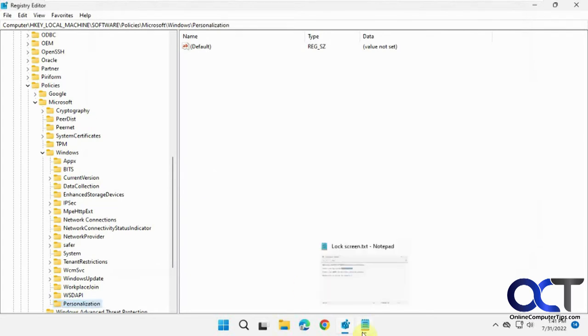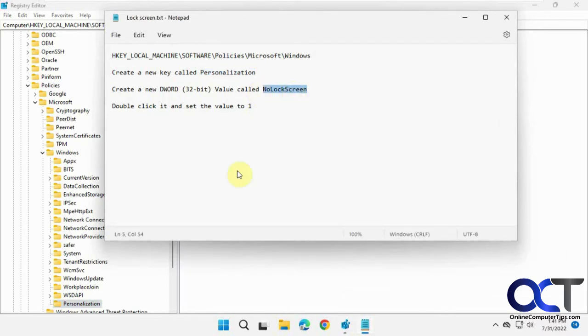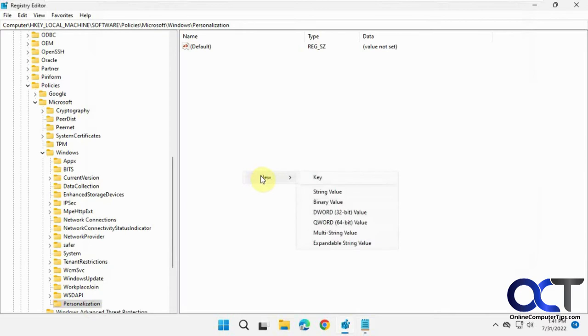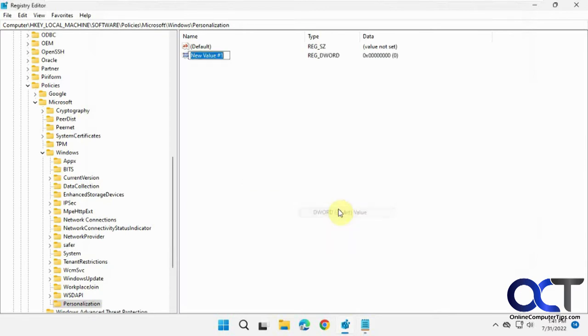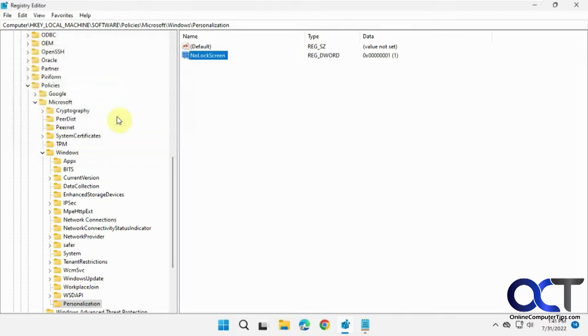And then within that key, you want a new DWORD 32-bit value called no lock screen. You could right click on there or just right click in the blank spot here. DWORD 32-bit value. No lock screen. Then double click it to open it. Change it to one. And then okay.